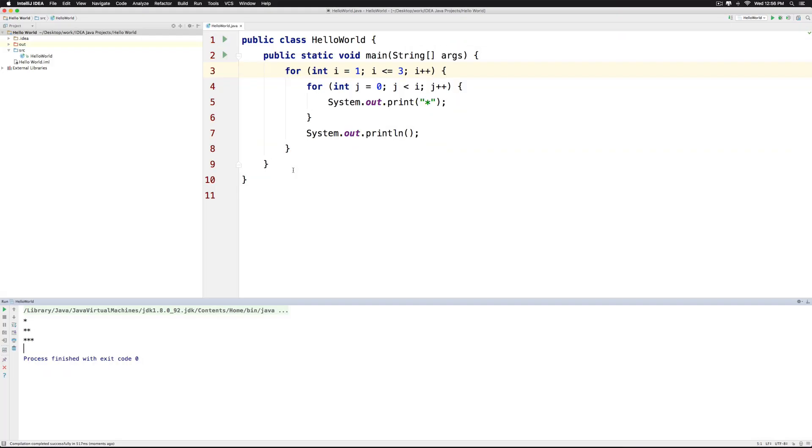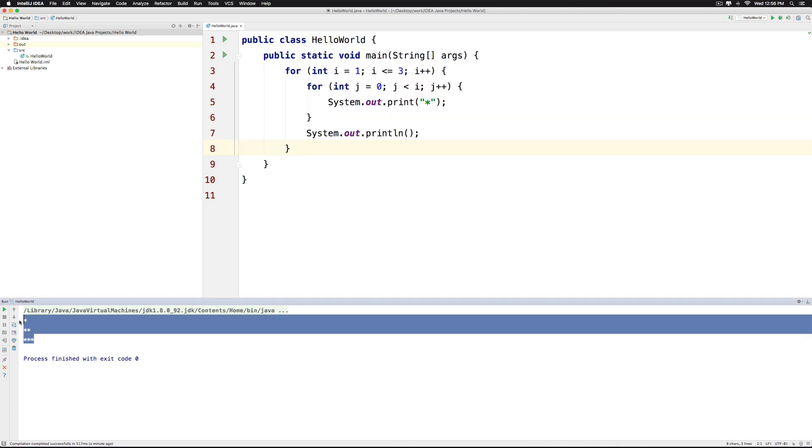Now coming back to the same example which we ran earlier using nested for loops where we printed the asterisk we can replace the for with a while pretty easily.